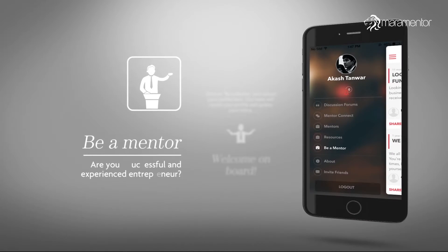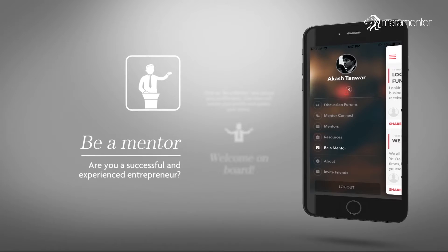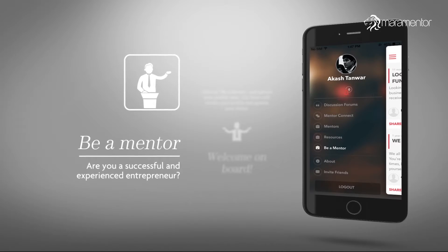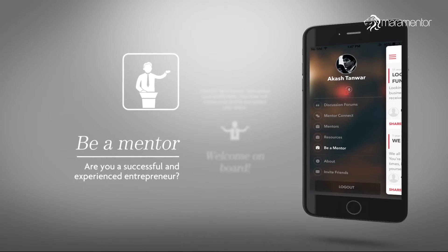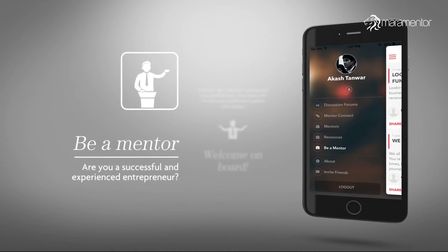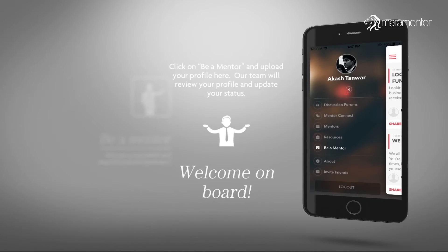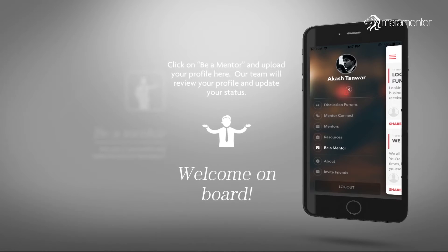Want to inspire others? Apply to join our global network of mentors and connect with new peers and mentees.